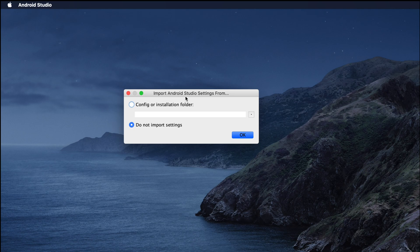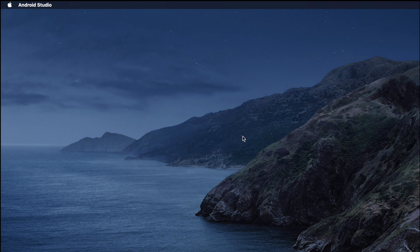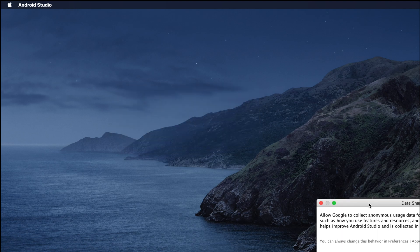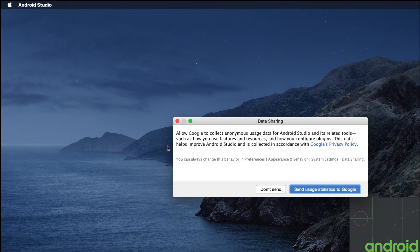We'll be prompted to import Android Studio settings. This is a fresh installation and I haven't installed any Android things before, so I'm choosing 'Do not import settings.' Then I click OK. Next, a data sharing message appears — I don't want to share data, so I'm going to choose 'Don't send.'